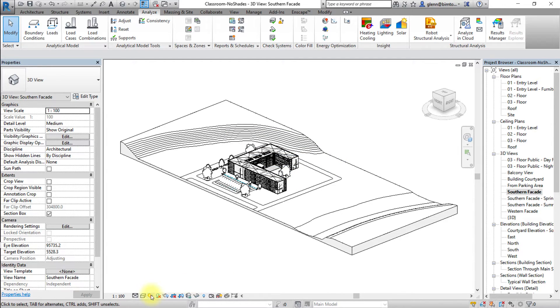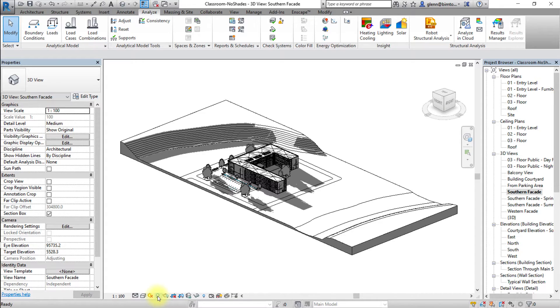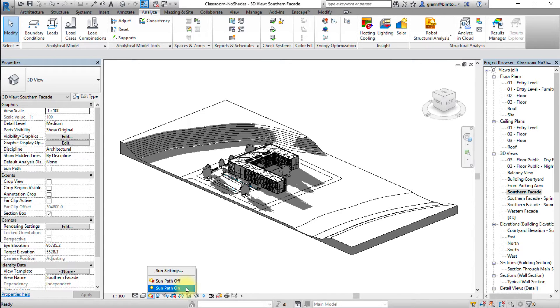Next, let's enable the sun path and shadow. Click the shadow icon at the bottom of the Revit display area to turn on the shadows for this building. Click the sun path icon at the bottom of the Revit display area to open the sun path menu. Select sun path on to enable the sun path.